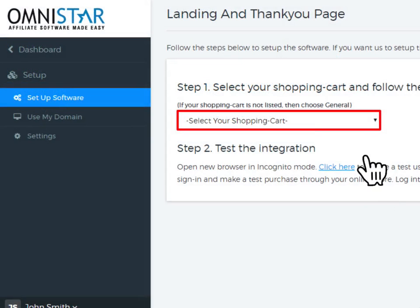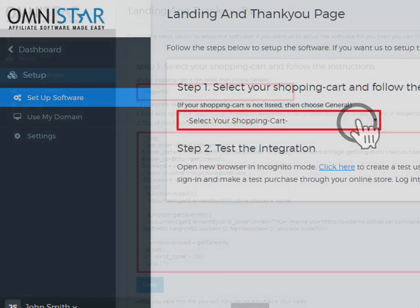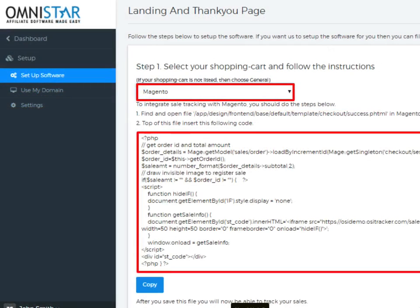Now, under Step 1, select the Magento Shopping Cart from the drop-down box. Once Magento Shopping Cart is selected, the snippet of code will be displayed. You can just copy the code and add it to the Thank You page.